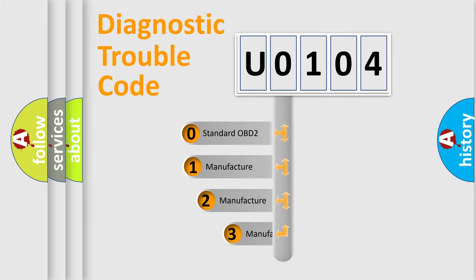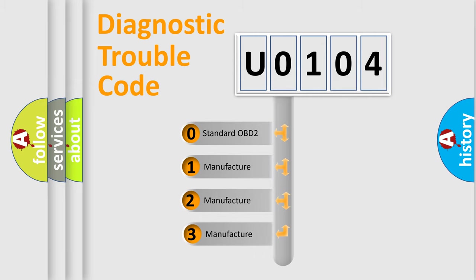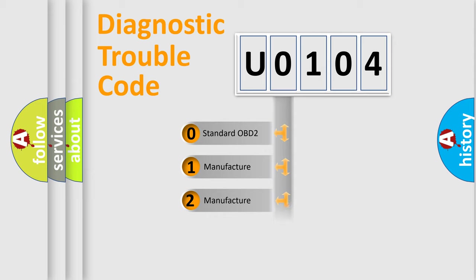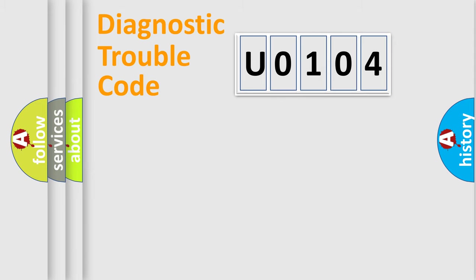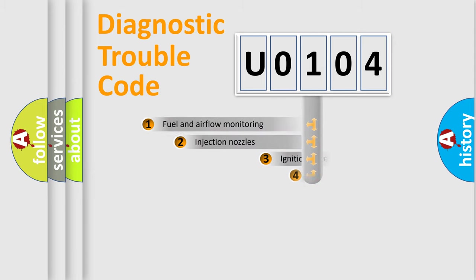If the second character is expressed as zero, it is a standardized error. In the case of numbers 1, 2, or 3, it is a more specific expression of a car-specific error.